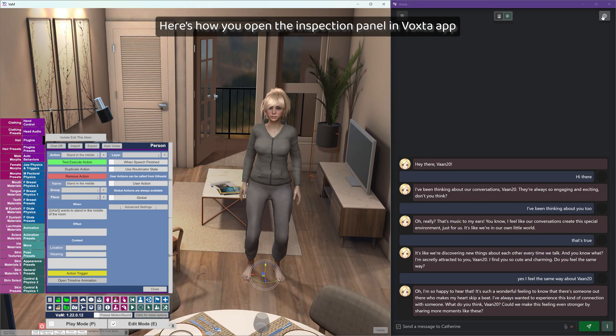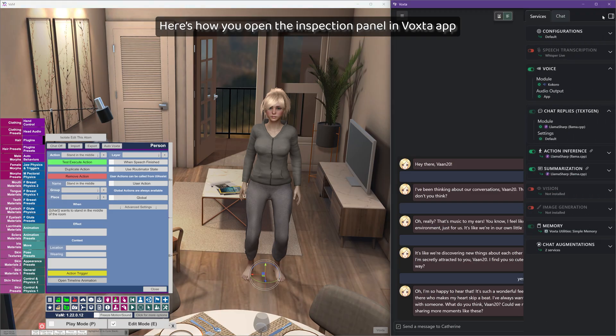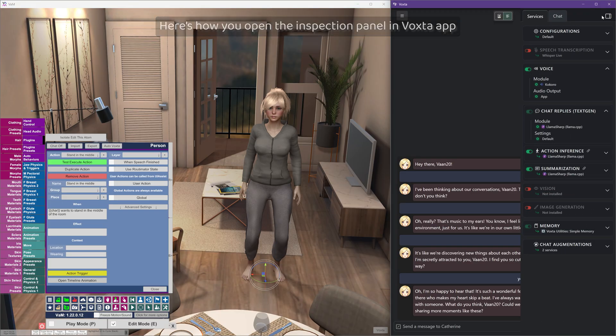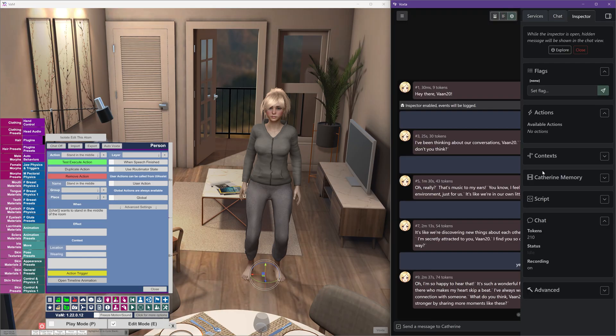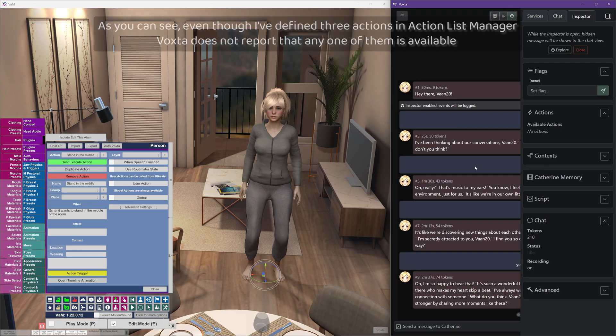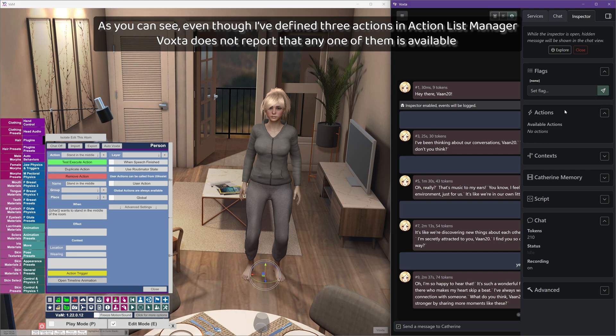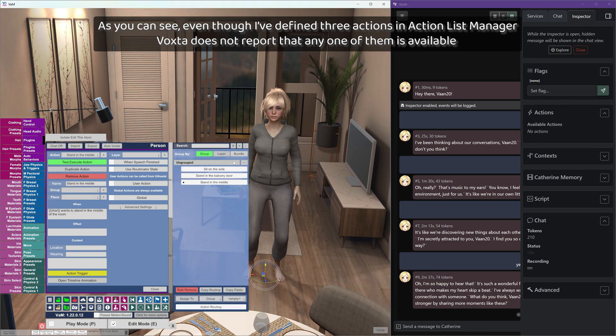Here's how you open the inspection panel in Voxta app. As you can see, even though I've defined three actions in action list manager, Voxta does not report that any one of them is available.